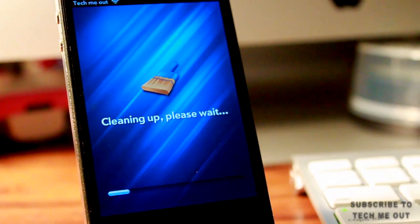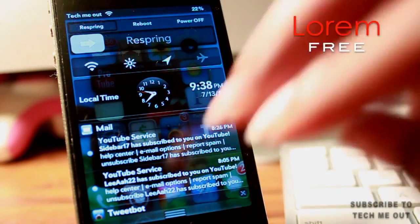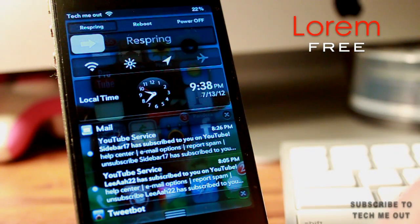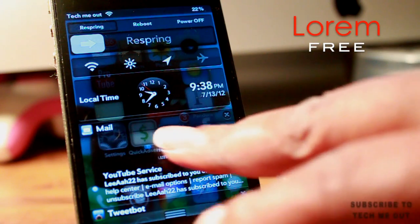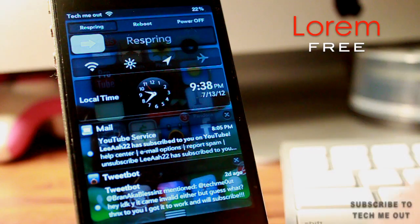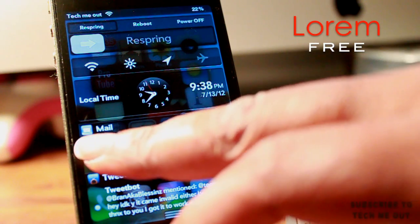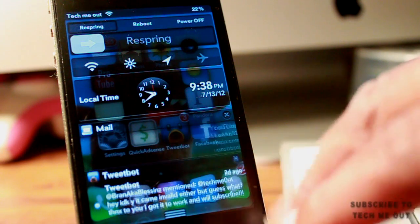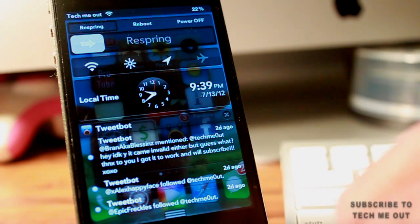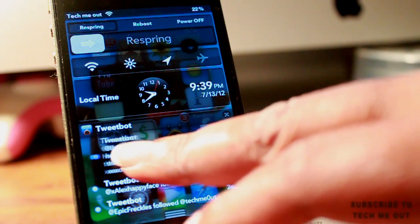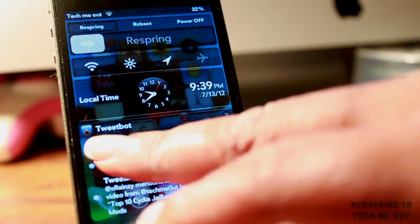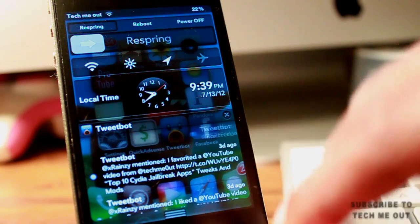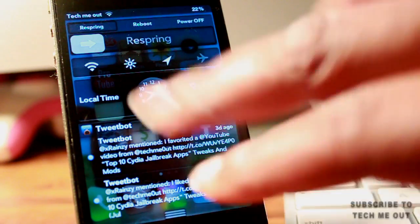Lastly we have Lorem, and what it allows you to do is get rid of individual notifications in your notification center by simply sliding them off. I really like this tweak because sometimes I get messages and I don't want to clear them all out — with Lorem you can just slide away the ones you don't need and keep the ones that you do.